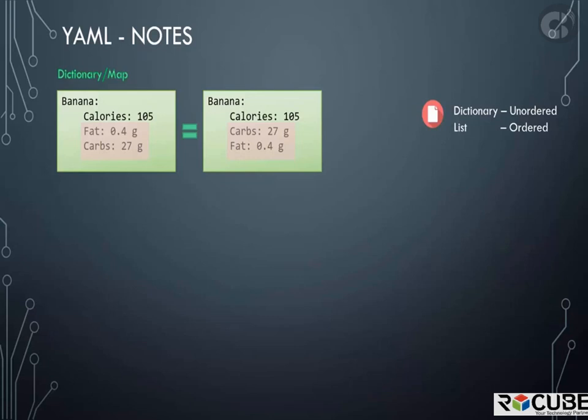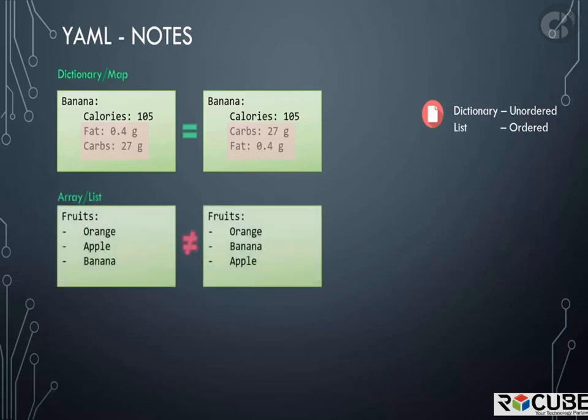This is not the same for lists or arrays. Arrays are ordered collection, so the order of items matter. The two lists shown are not the same because apple and banana are at different positions. This is something to keep in mind while working with data structures.